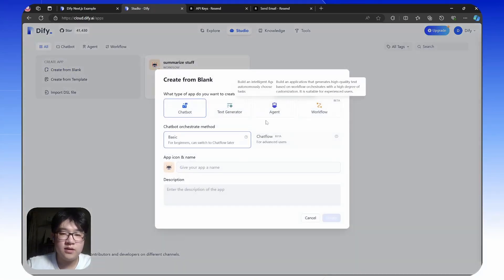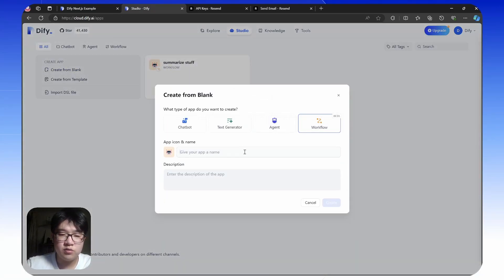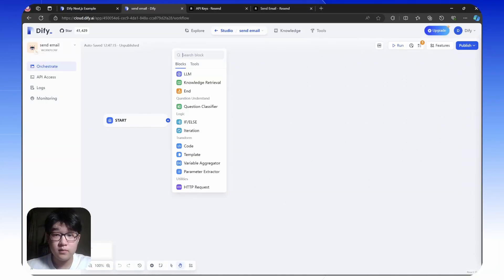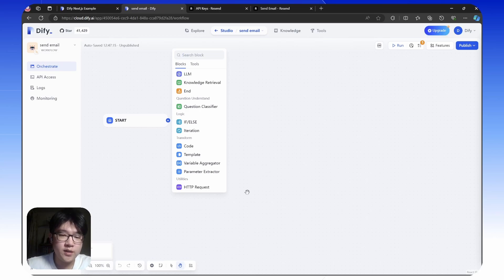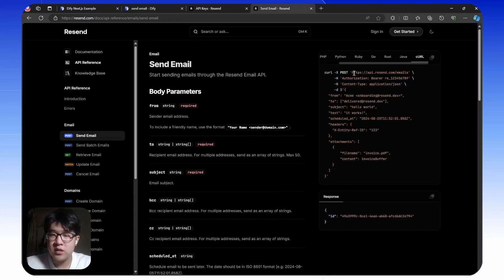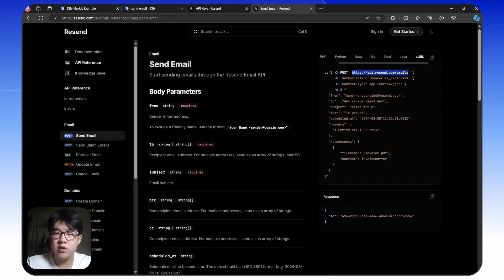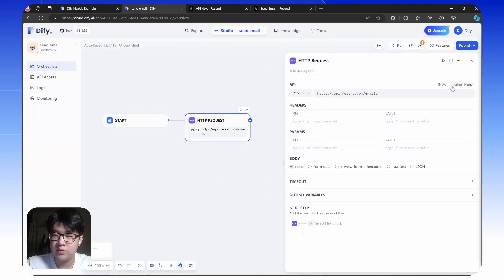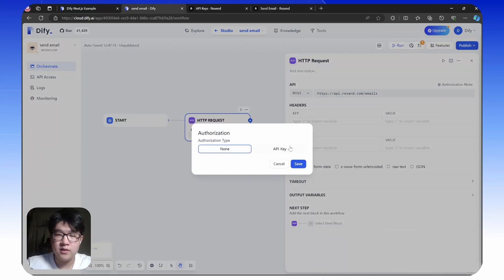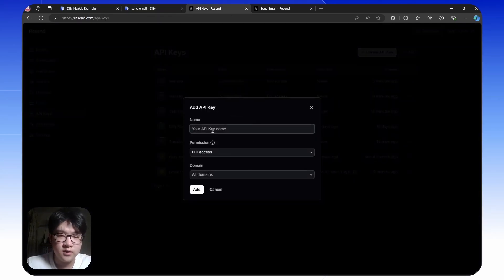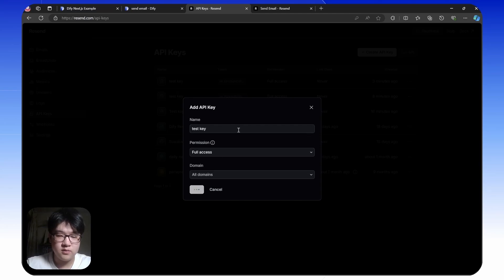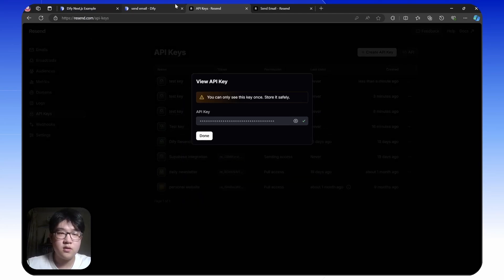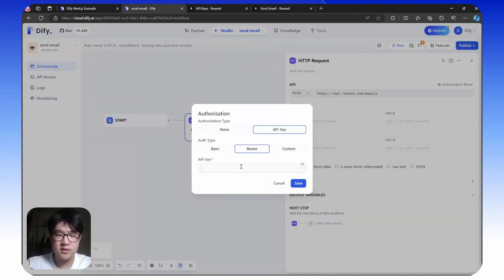The second thing is we need to create a send email workflow. We'll be using Resend for our email provider, so we need to send a HTTP request to Resend. We can check the documentation of Resend for details. We need to send a post request to this URL, to this link. Post. And an API key, which you need to configure in Resend. Copy and paste it here.